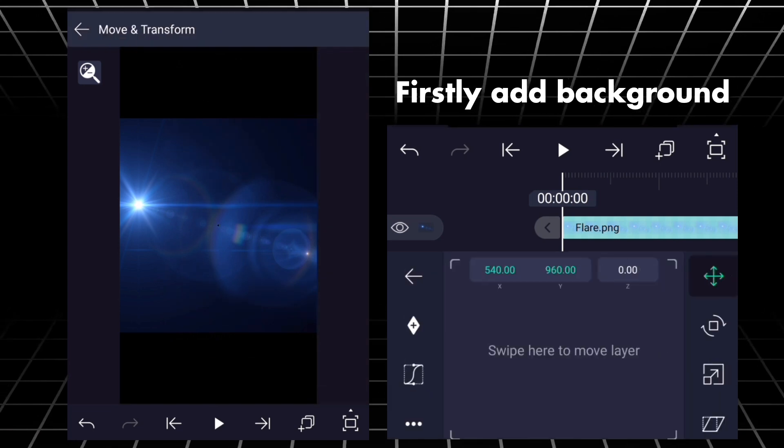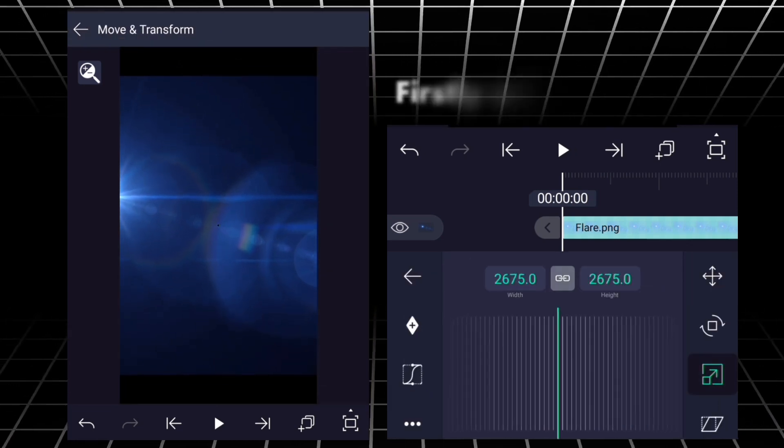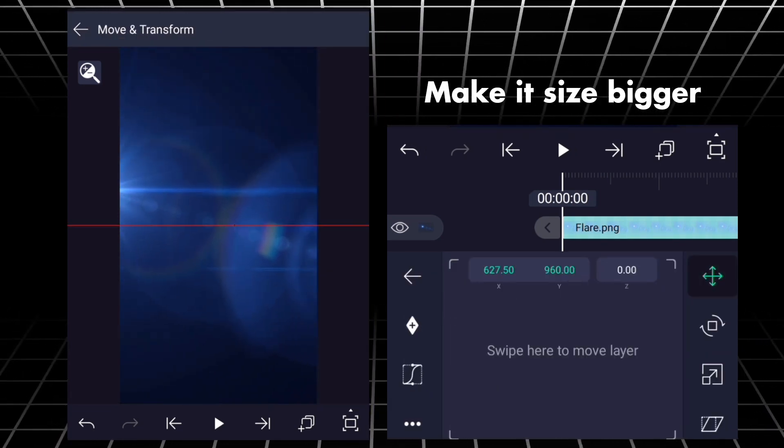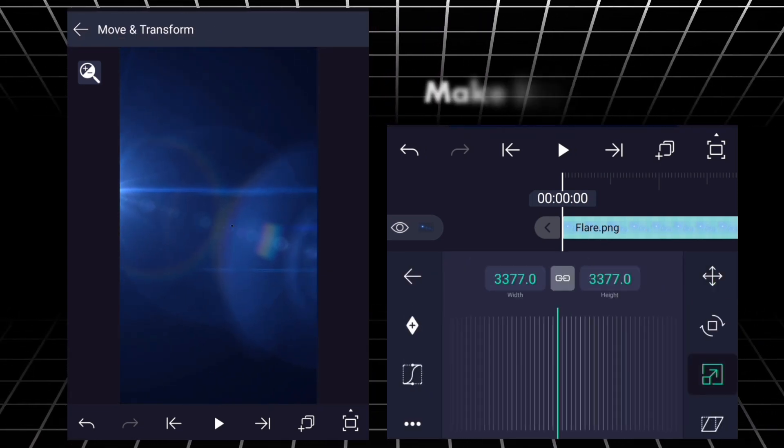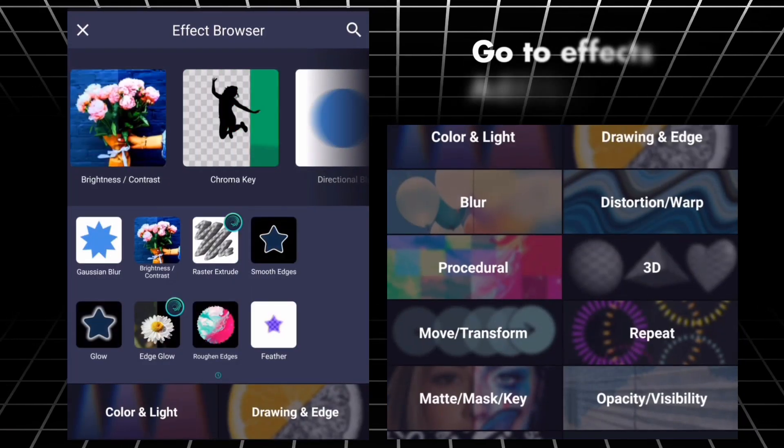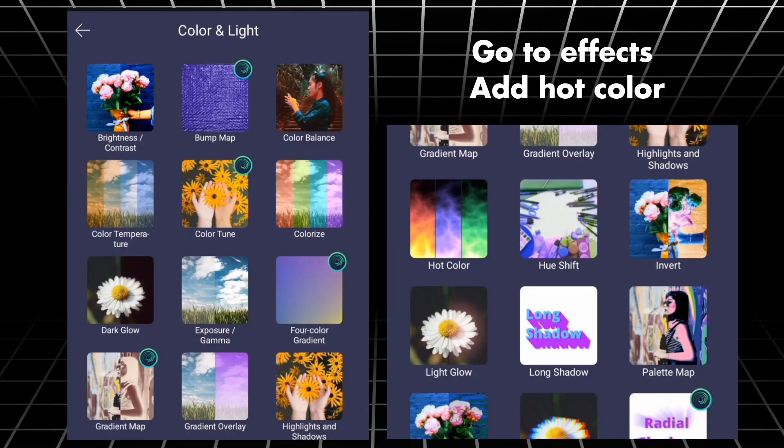Firstly, add background. Make it size bigger. Go to effects, add hot color.